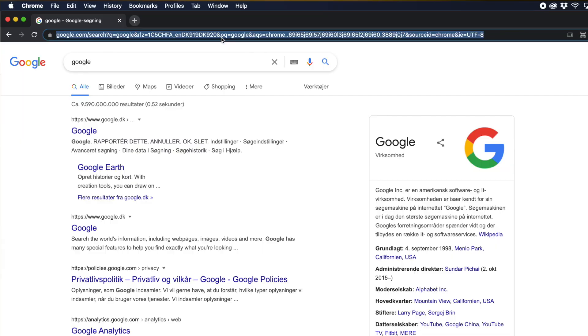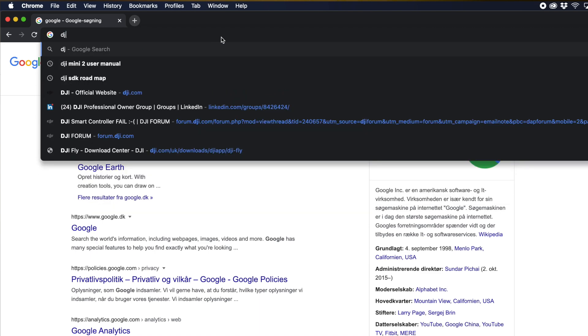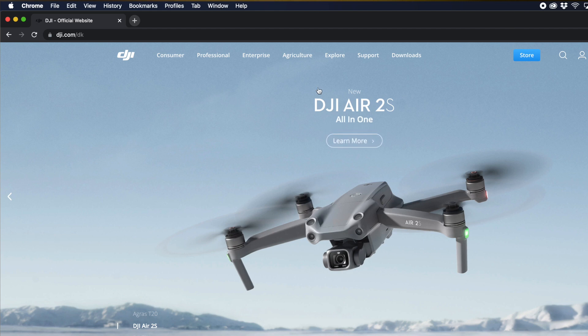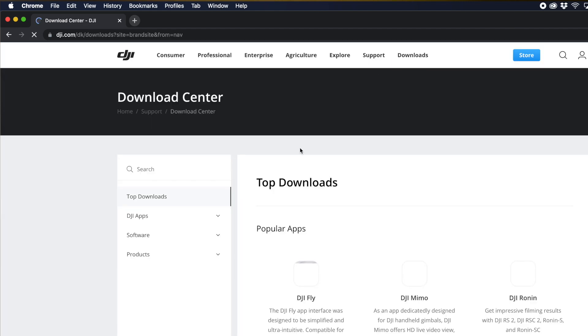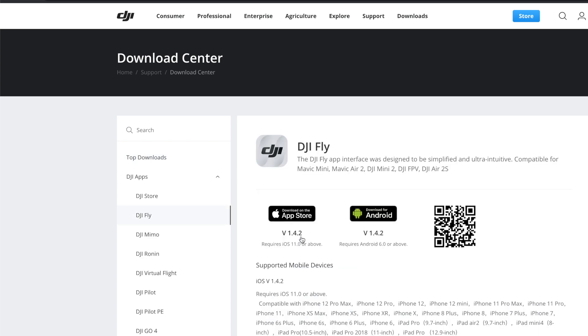What you have to do is go to the official website at DJI.com, which I'll do here. Then you need to go under Downloads, and you will find one that's called the DJI Fly App.